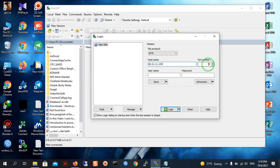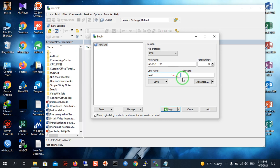The default port of every Linux distribution is 22. Here you must enter the username of your Linux server. The default username for Debian and Ubuntu is root. And here you must enter your password.